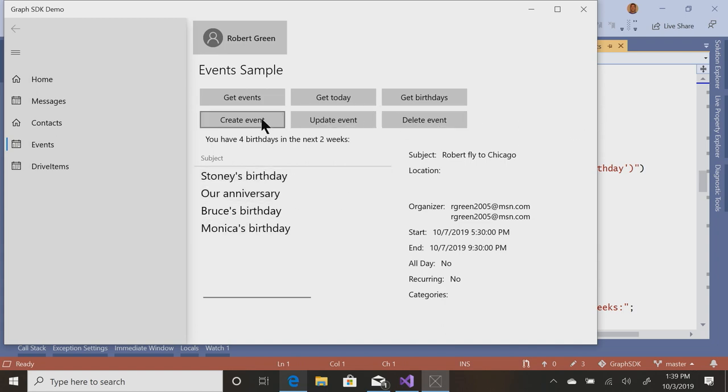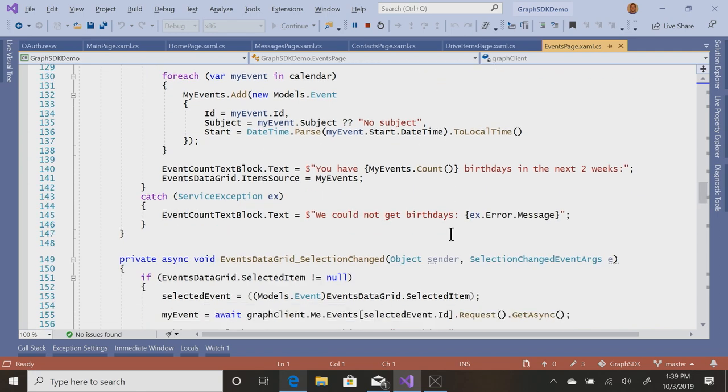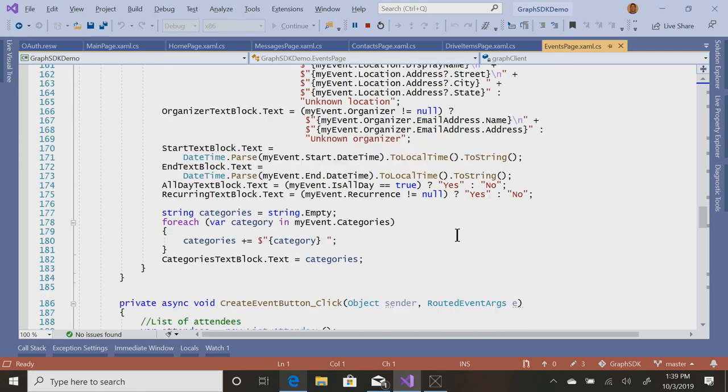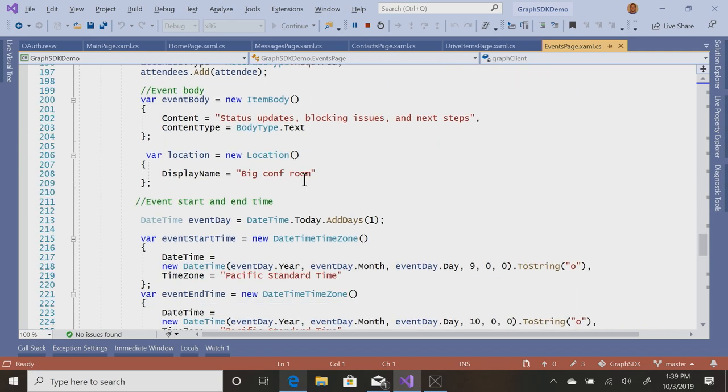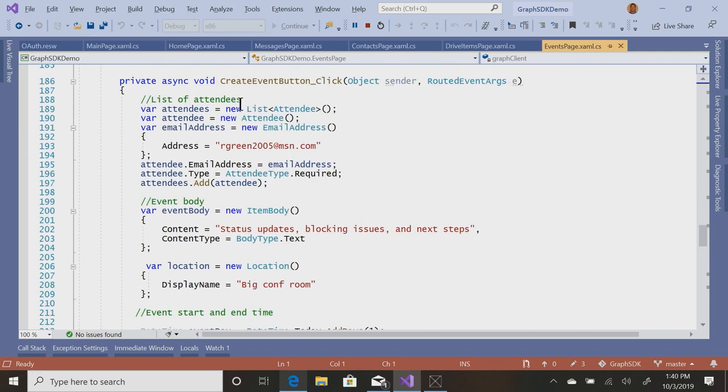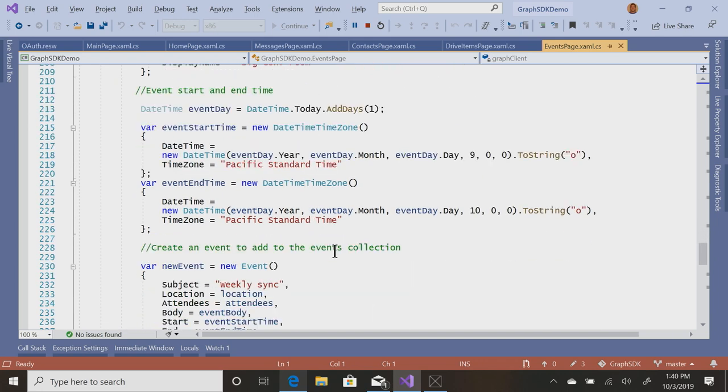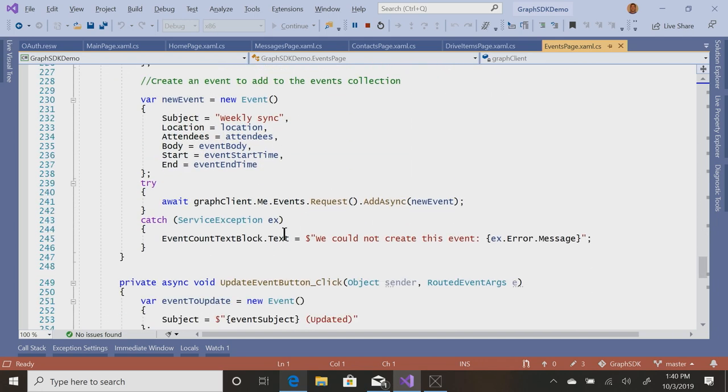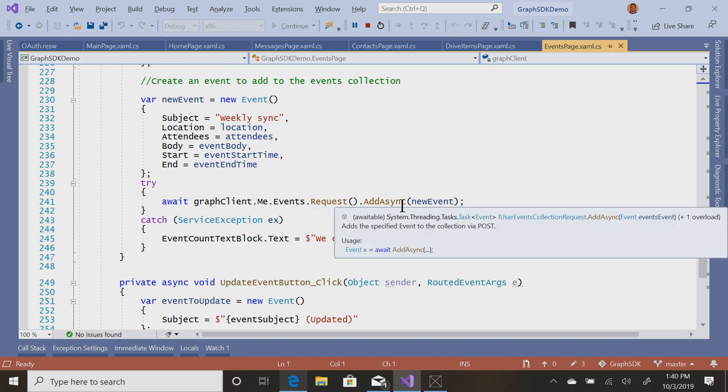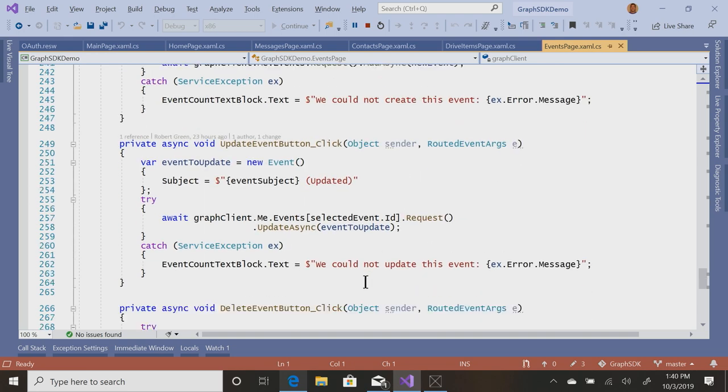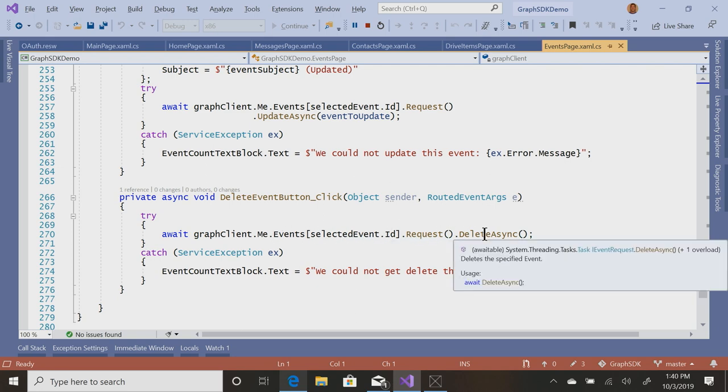Then of course, I can create an event, update an event, delete an event. What I do here is create, fill out a list of attendees, the item body, and get down to events.addasync, events.updateasync, and as you would now expect, events, pass the ID of the particular event and delete it.